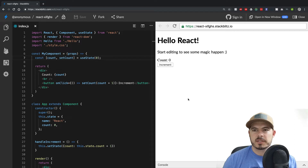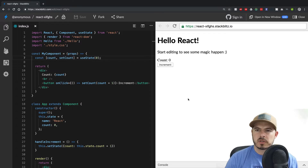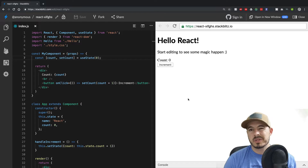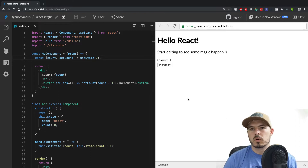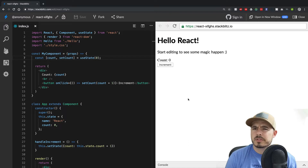Hey everybody, welcome back. Bryce here from codelife.io and today we're picking up where we left off on our last tutorial. In our last tutorial we talked about React hooks and useState. useState will allow us to replace this.state and the setState method that we were using before.